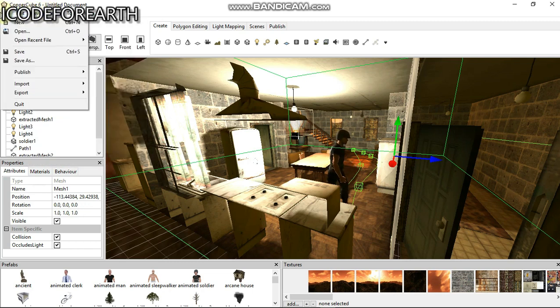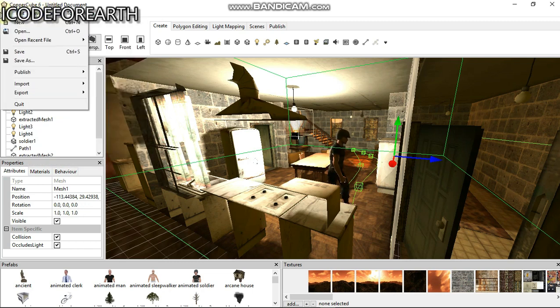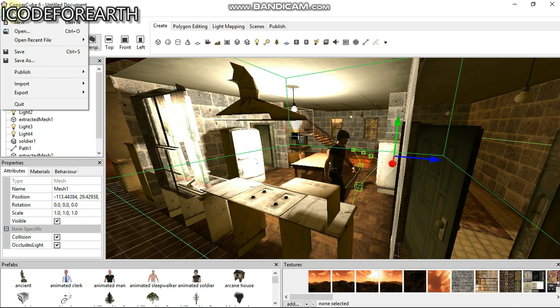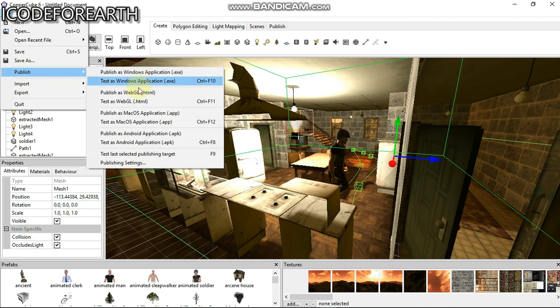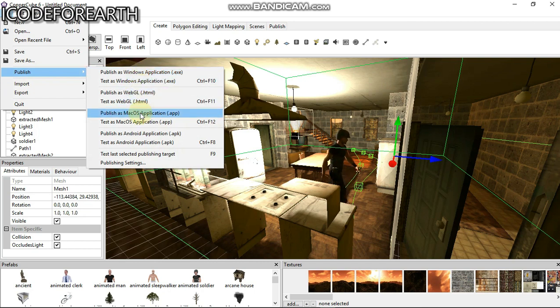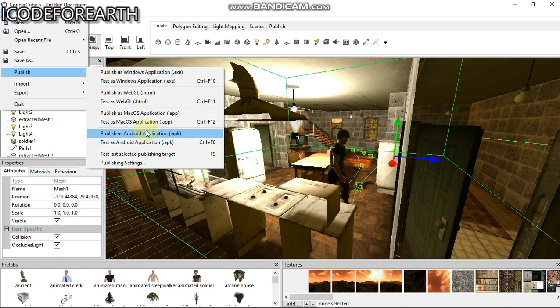Let's take a look at the File menu. This is where you can open files, import, and publish. You can publish to Windows, to the web, Mac OS, Android APK, and more.